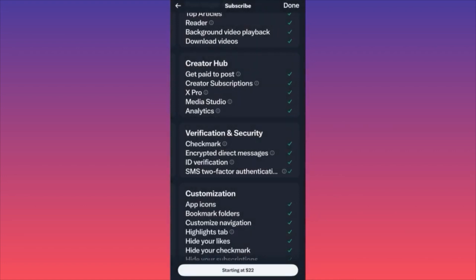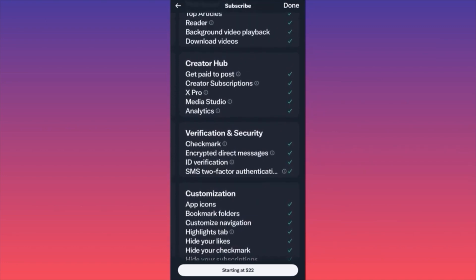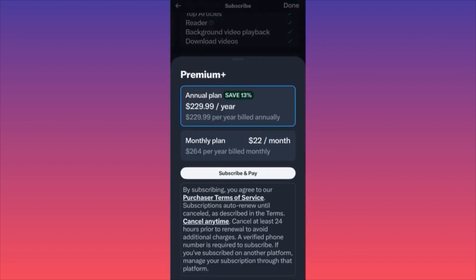Then you're going to get Verification and Security, which includes the check mark, encrypted direct messages, ID verification, and two-factor authentication. Last but not least, you get Customization — app icons, bookmark folders, customizable navigation, highlight types, hide your likes, hide your check mark. Essentially they've compiled every desirable feature from Instagram, YouTube, and TikTok and placed it all here. It's cool.